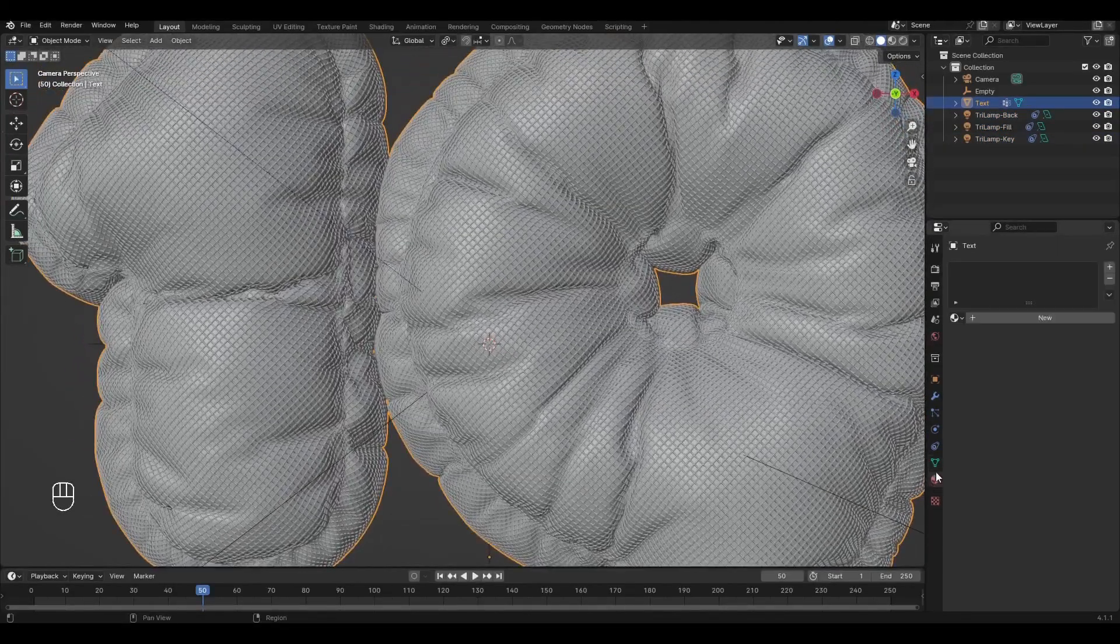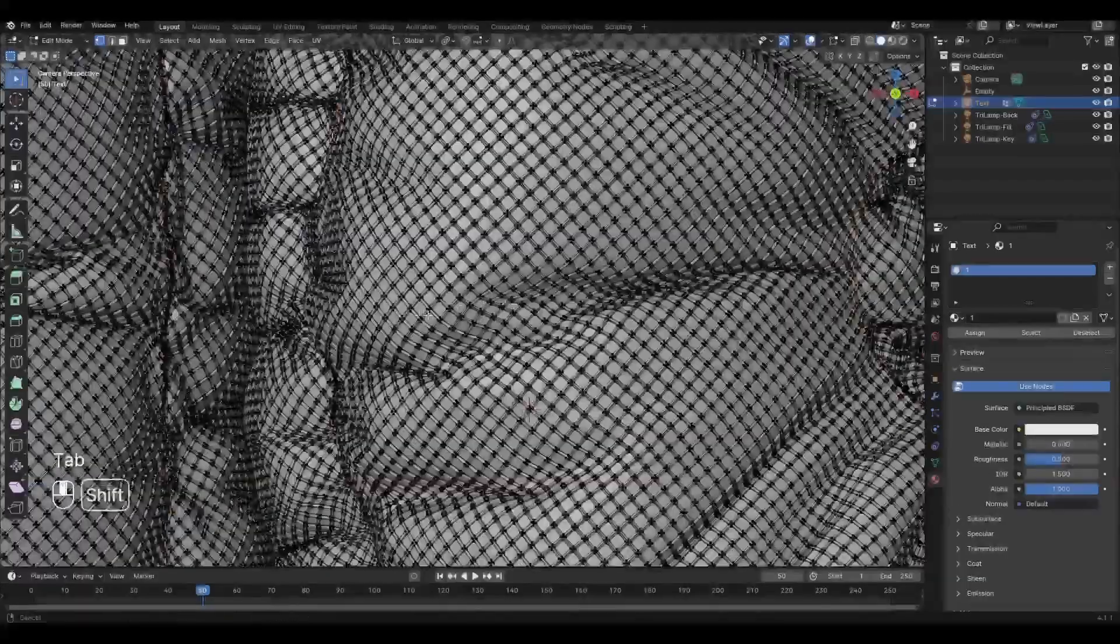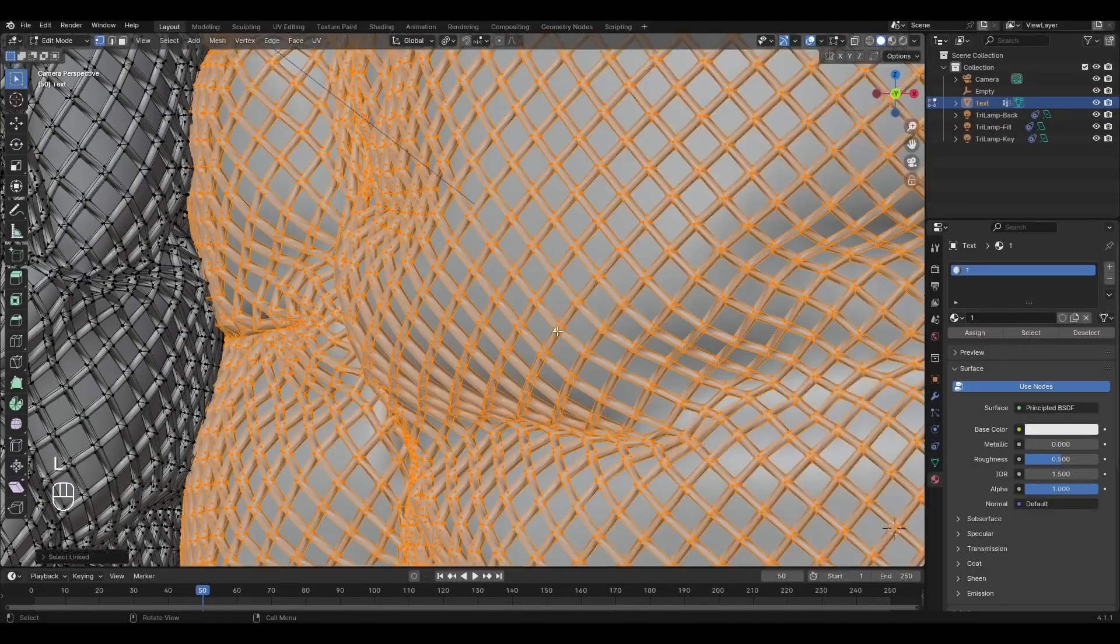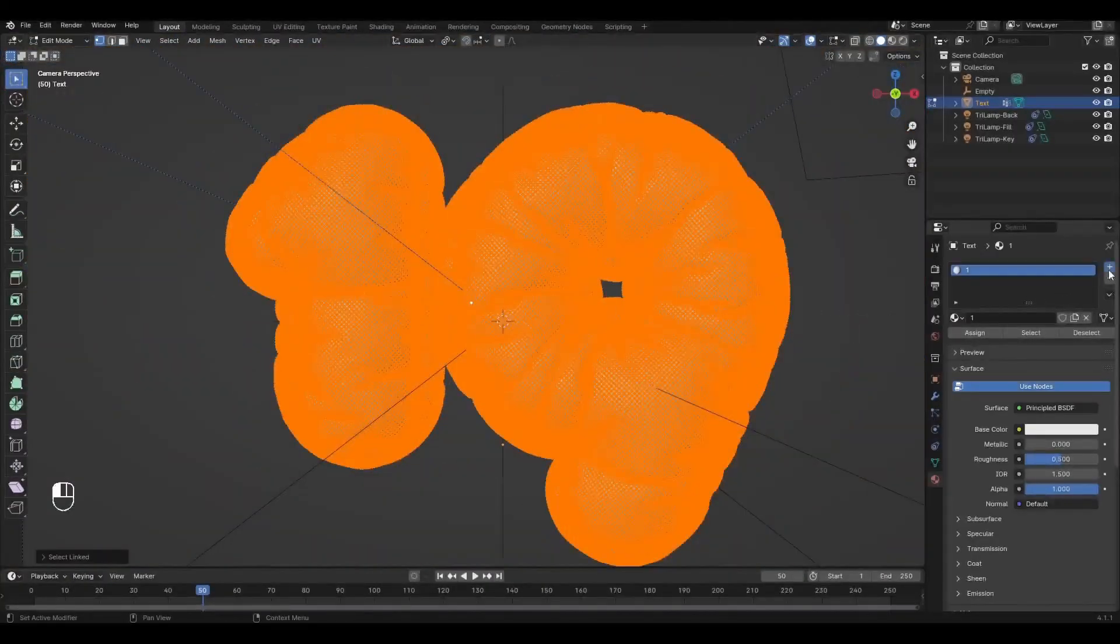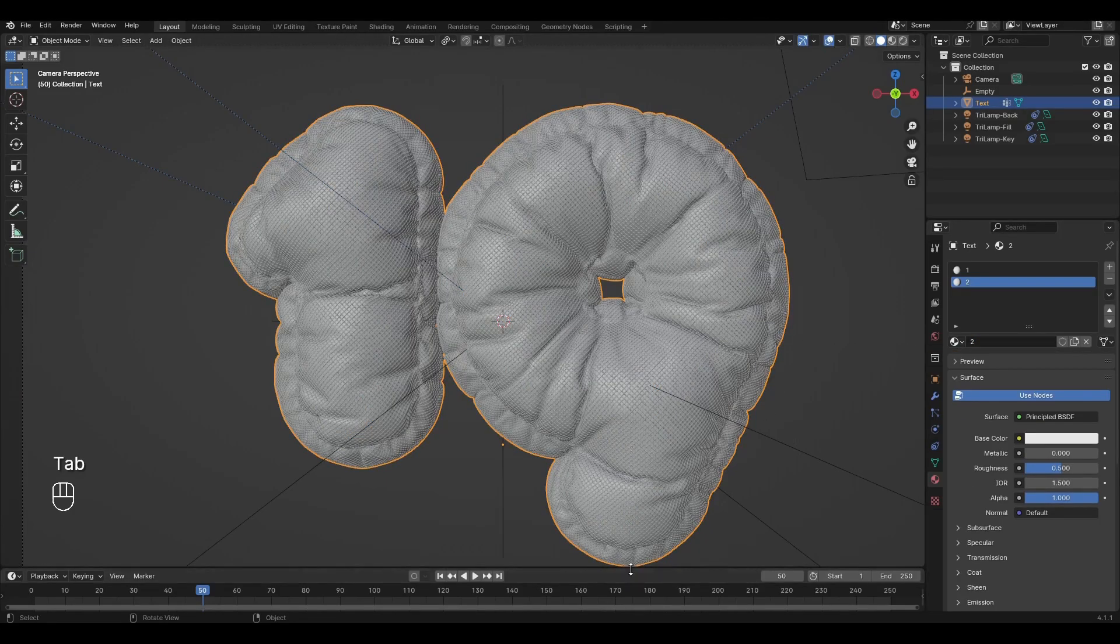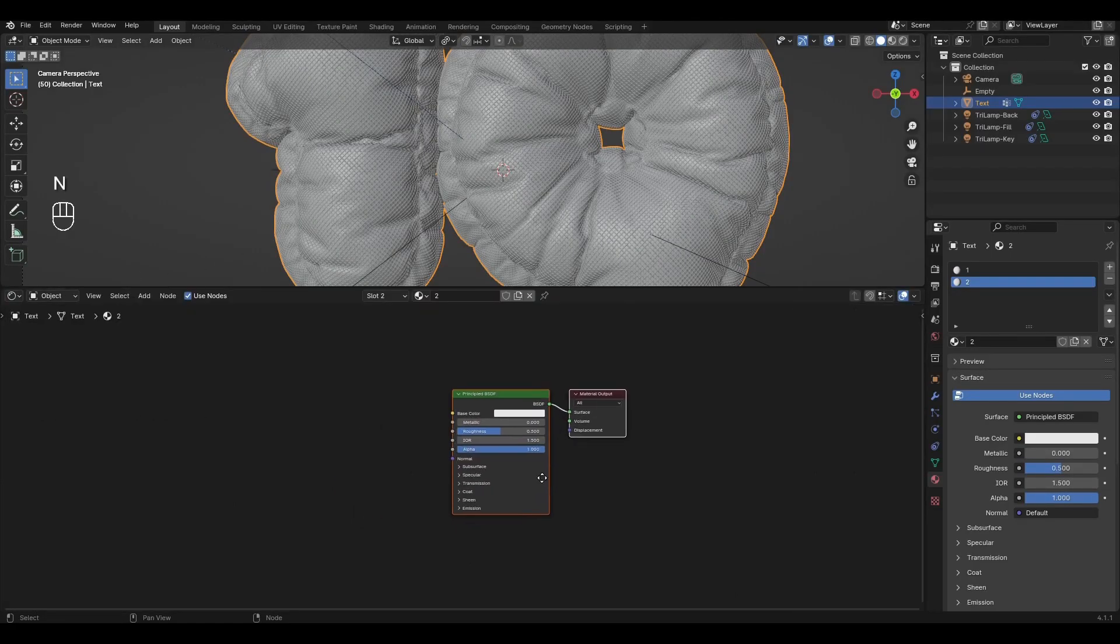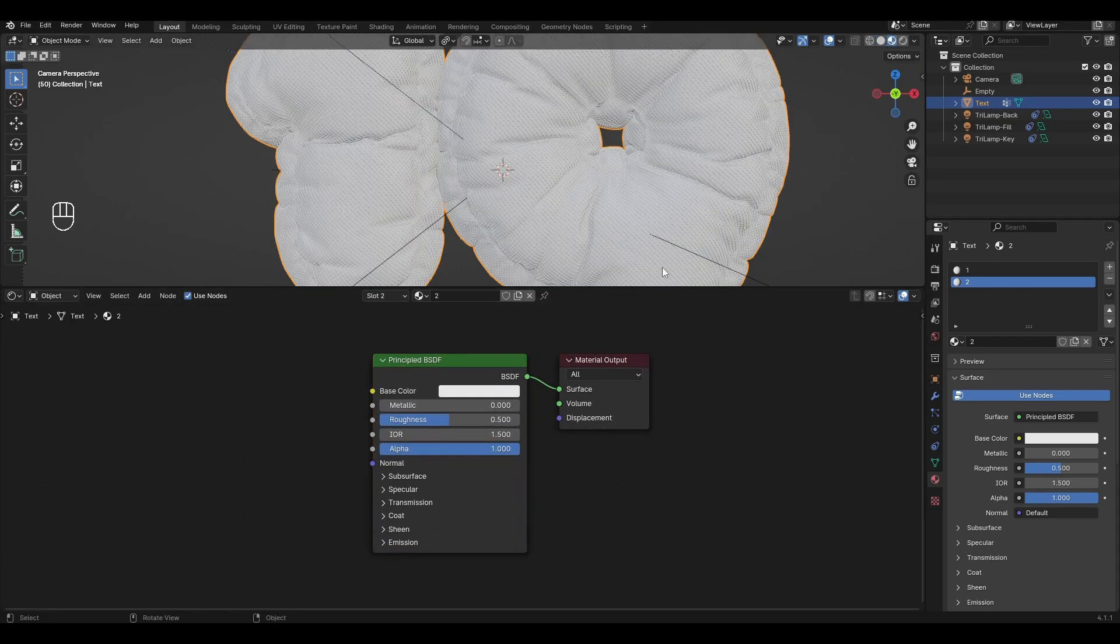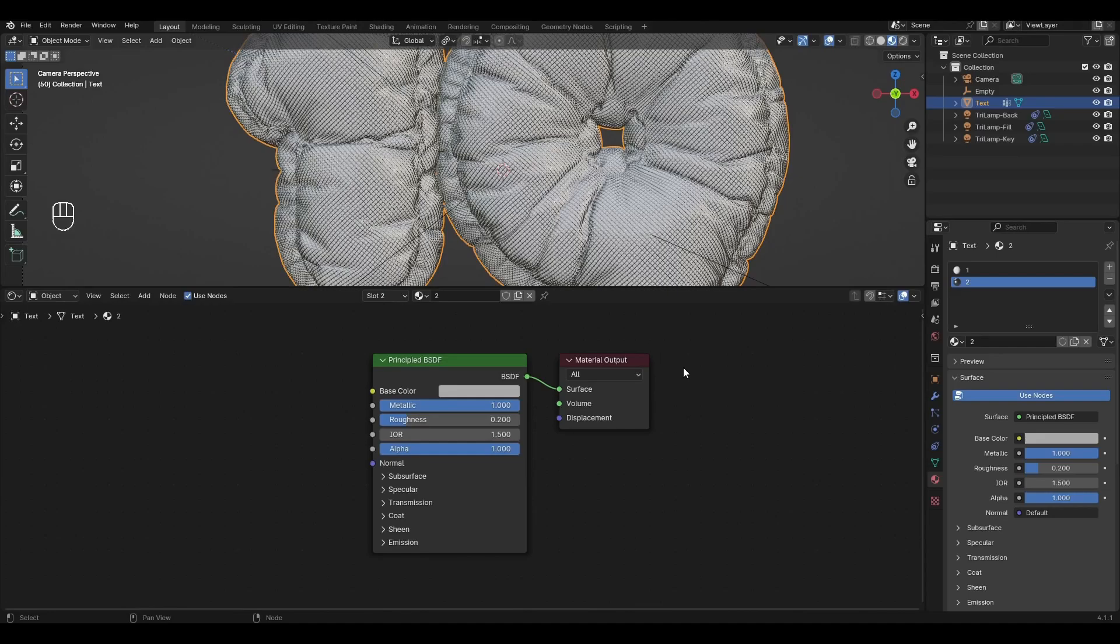Now create the first material for the text. Press Tab and in Edit Mode select any grid point and press L. Add new material, press New and assign. Raise the bottom window up and change Timeline to Shade Editor. Switch to Material Display Mode and start creating materials.